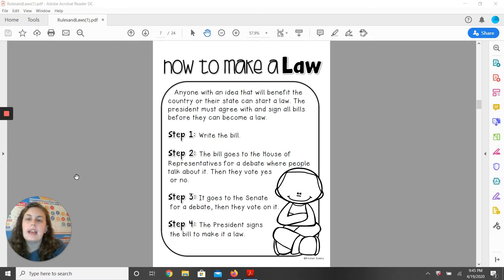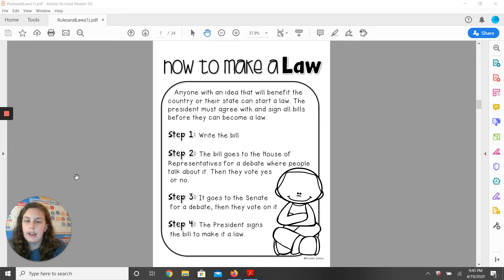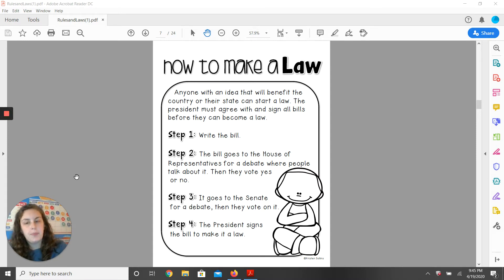How to make a law. Anyone with an idea that will benefit the country or their state can start a law. The president must agree with and sign all bills before they can become a law.